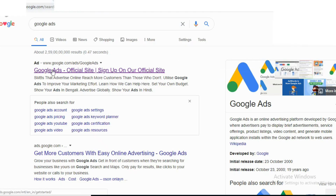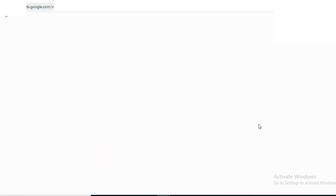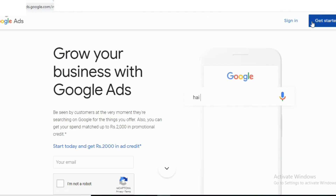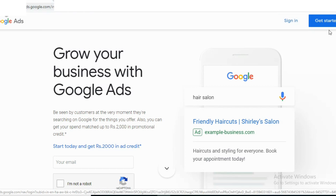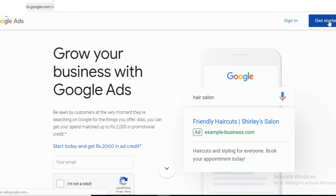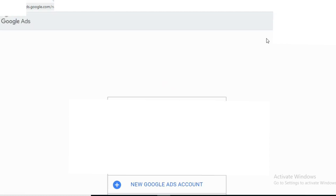Let's click on Google Ads. Click on Google Ads and click to get started. If you have a Google account, you will log in. Sign in with your password. You will create your account — click on New Google Account. Let's go to the display mode.